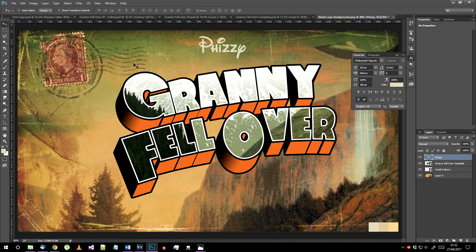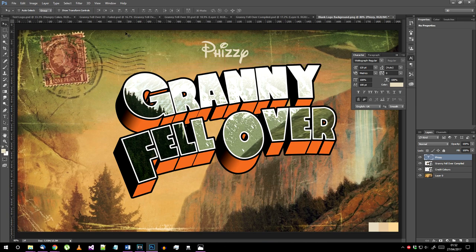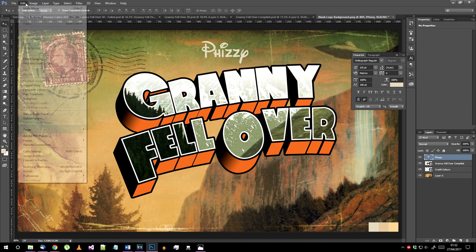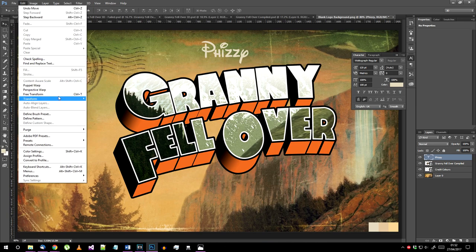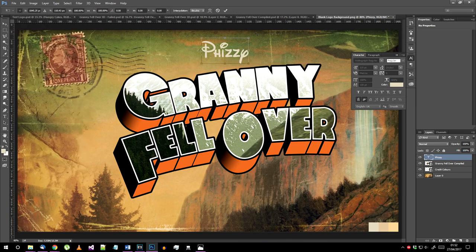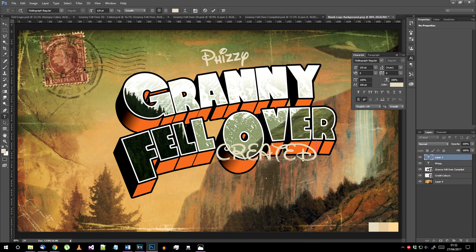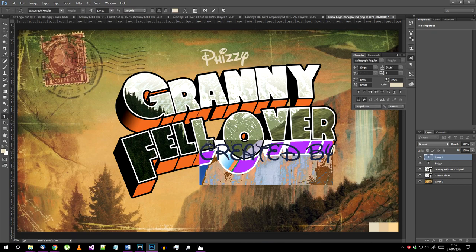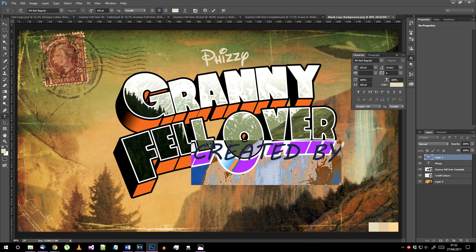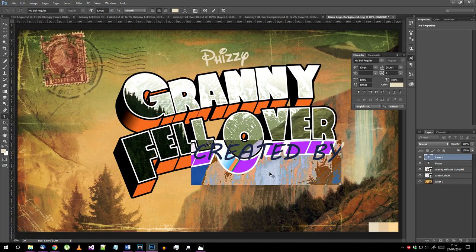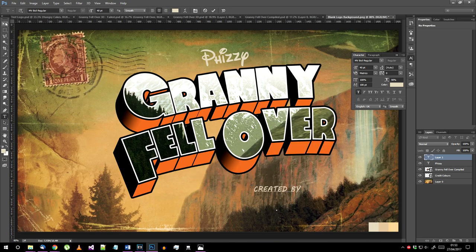100 to 120 point text seems about right at this resolution. Make sure the other scaling options and baseline shift setting have been put back to normal or the text might look a bit weird. For the created by text use the MV Boley font, the middle color from the credit colors png, and make it bold.